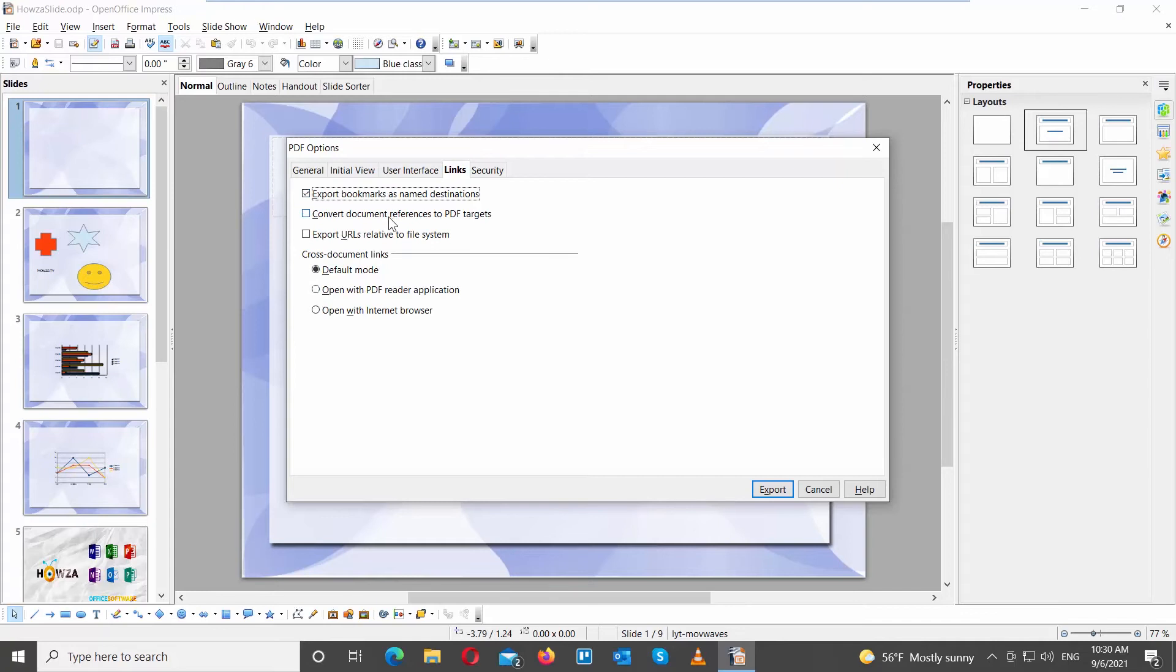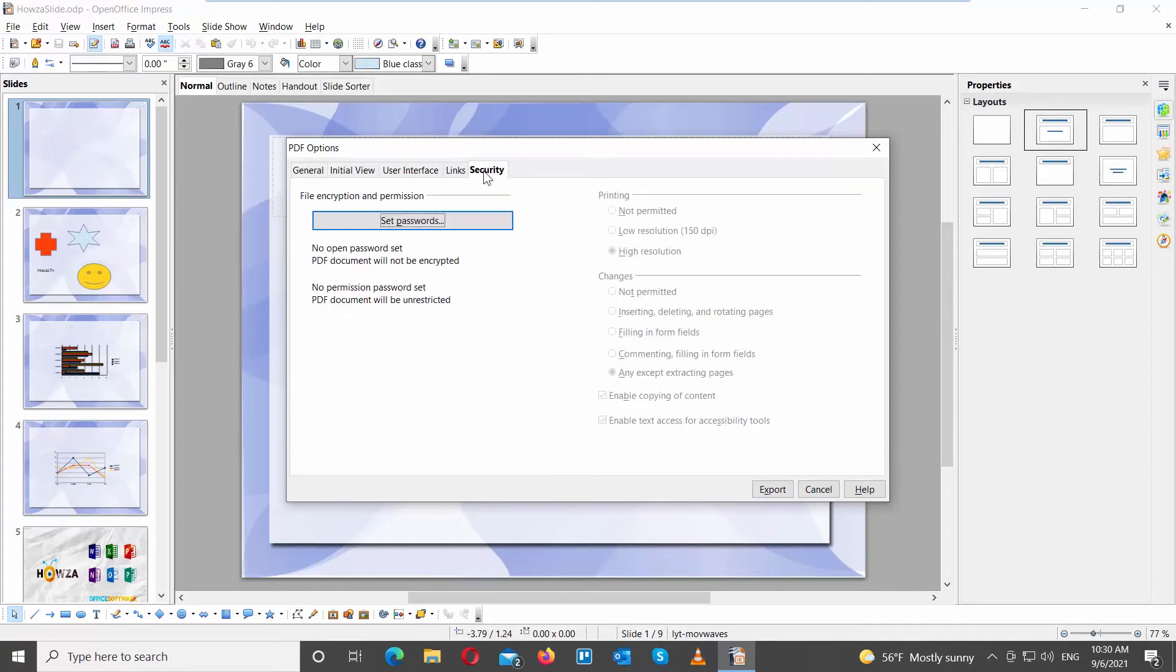Go to Links. Look through options and check the options that you want to use. Go to Security. Add the password if you want.